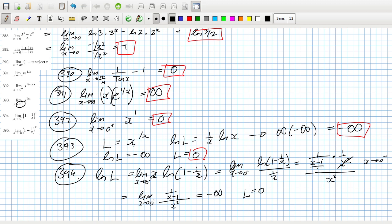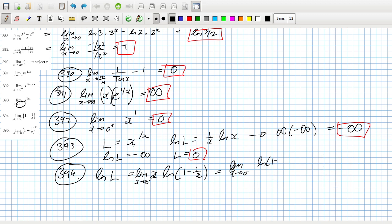Wait — 1 minus 1/x, no, it's going to 1. Let's just check these answers and then look at the last two.